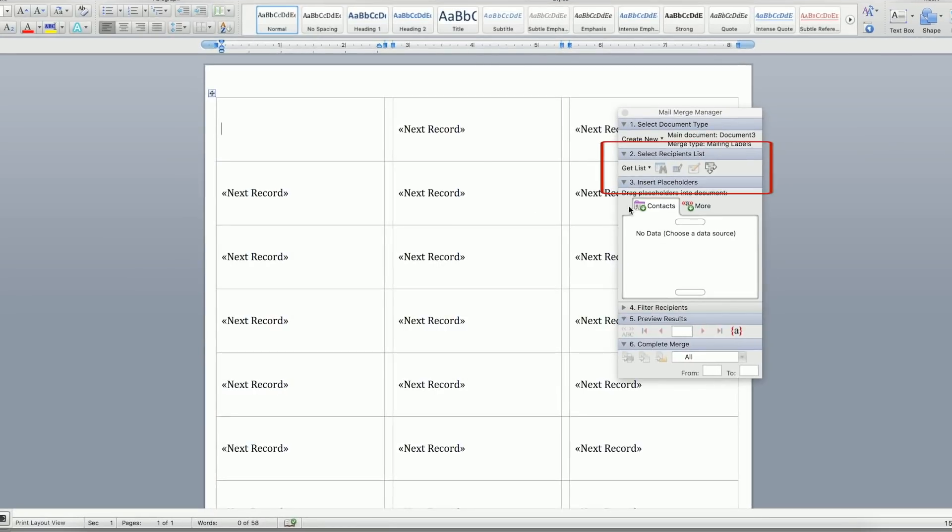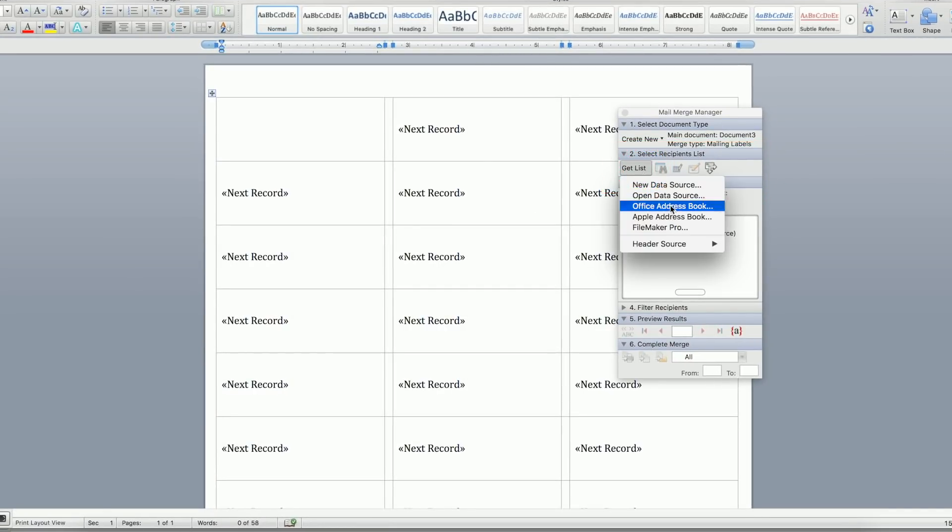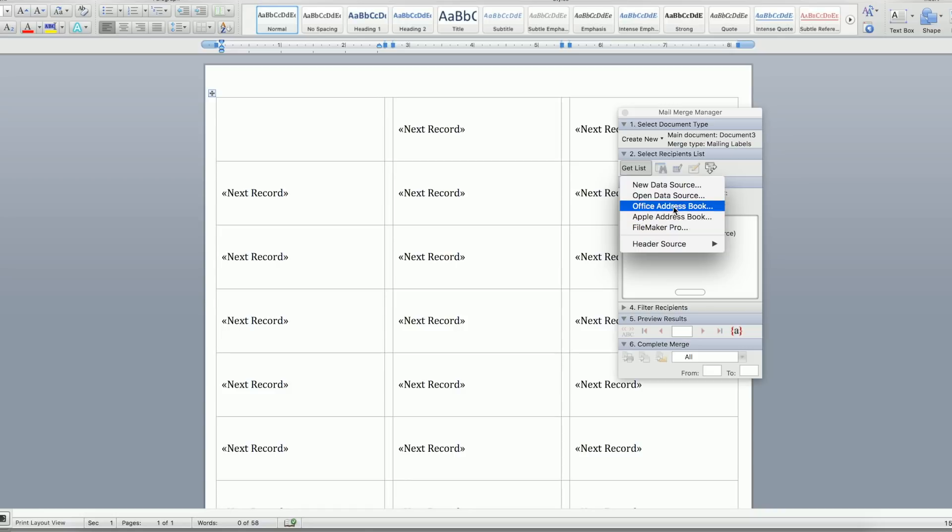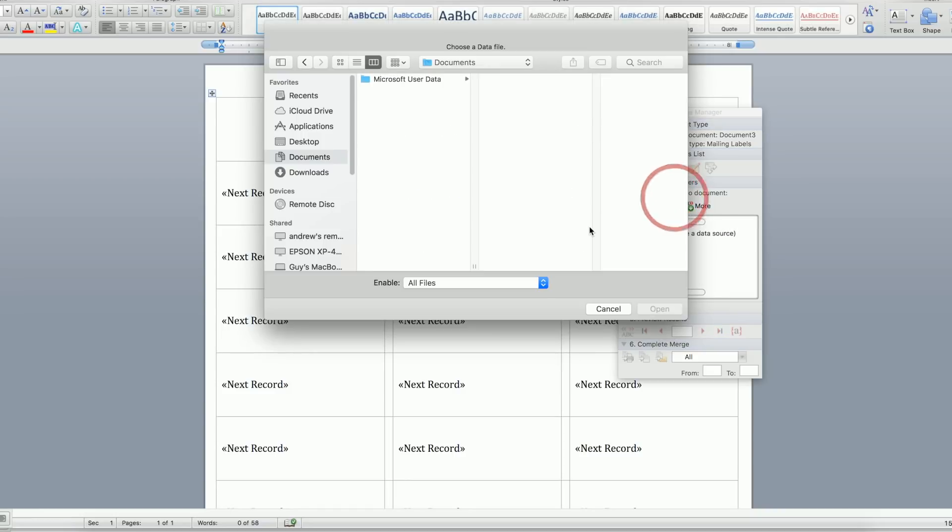Next, go to Step 2 and click Get List. There are also options to use your Apple address book, but today we will open Data Source to browse for our spreadsheet. Click on the spreadsheet and click Open.